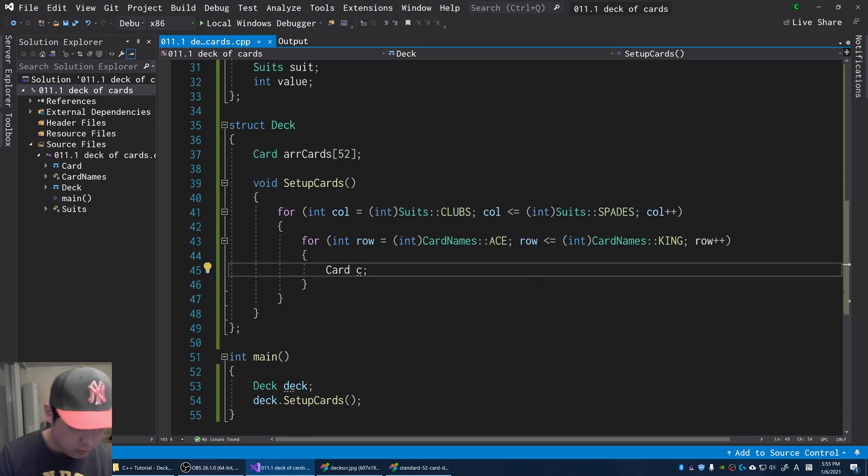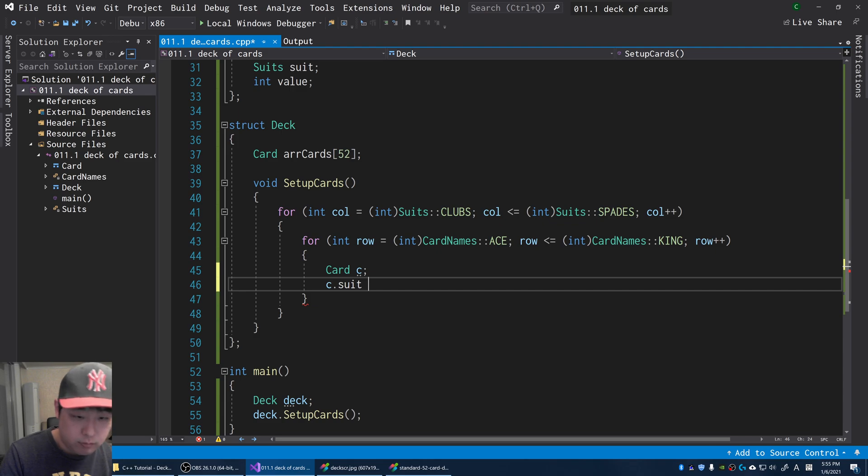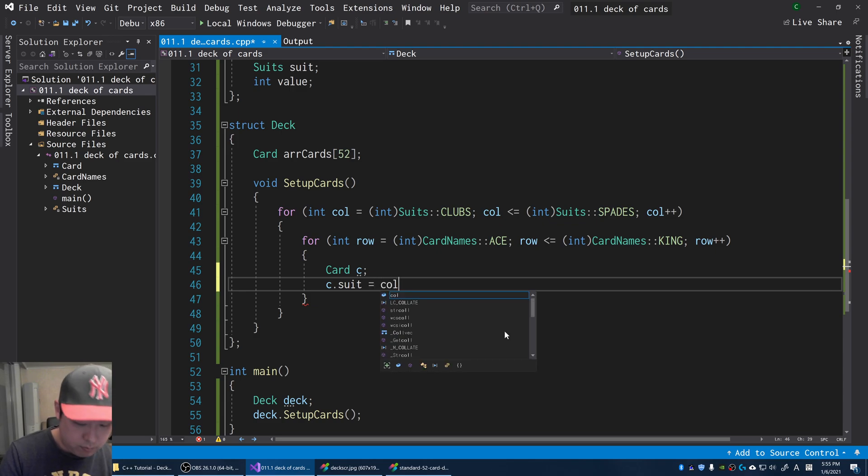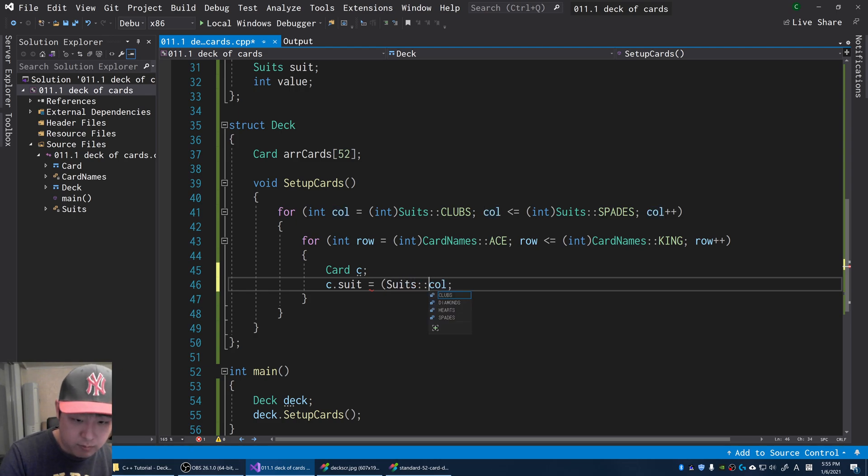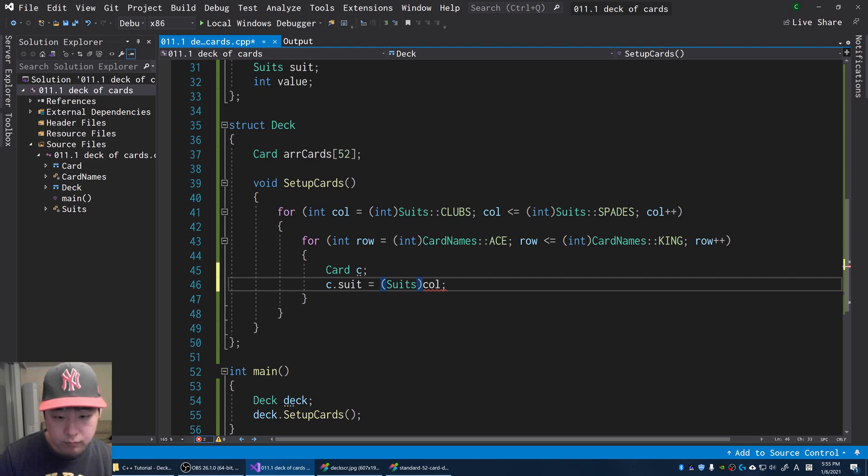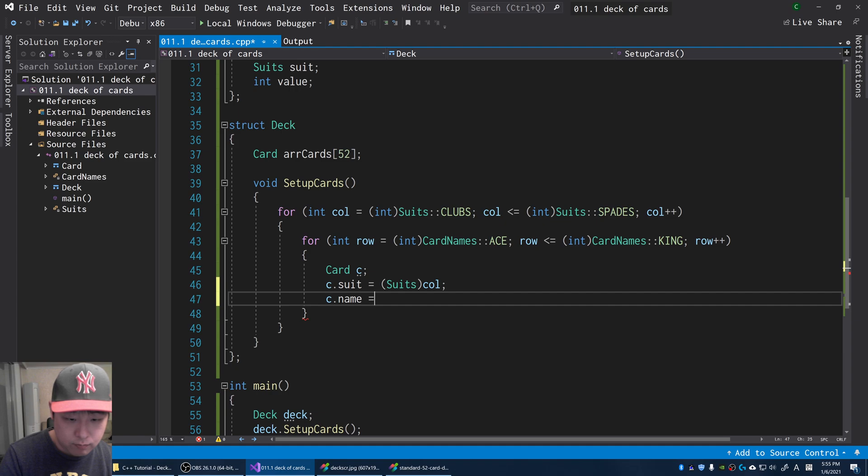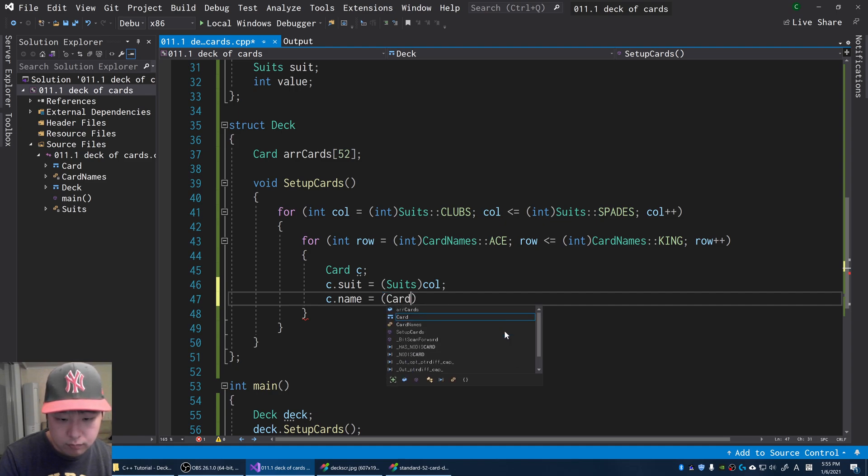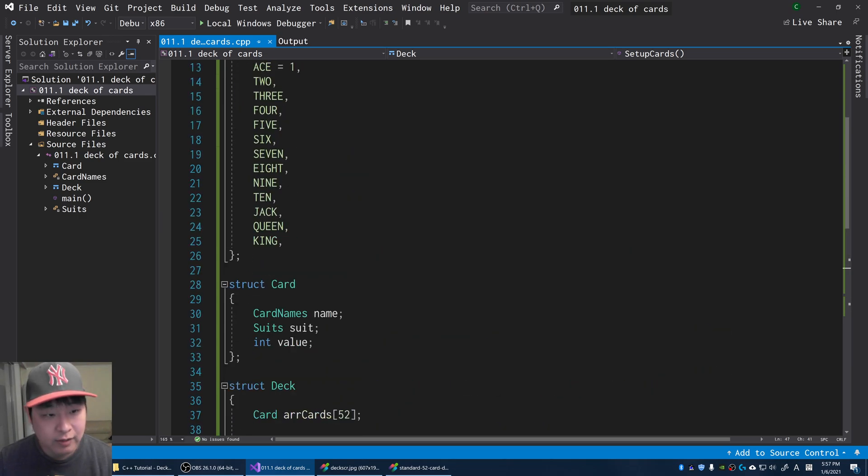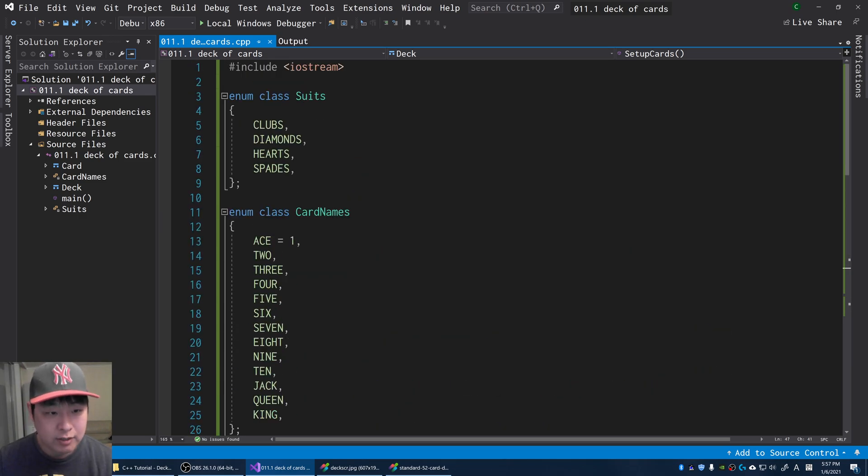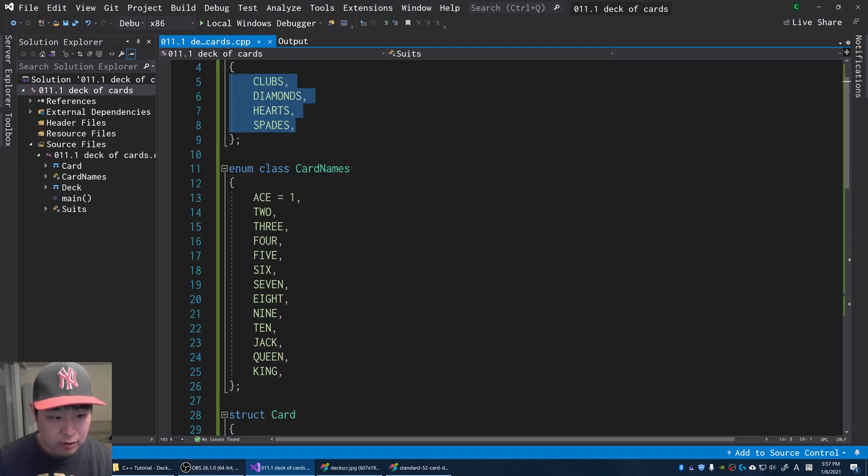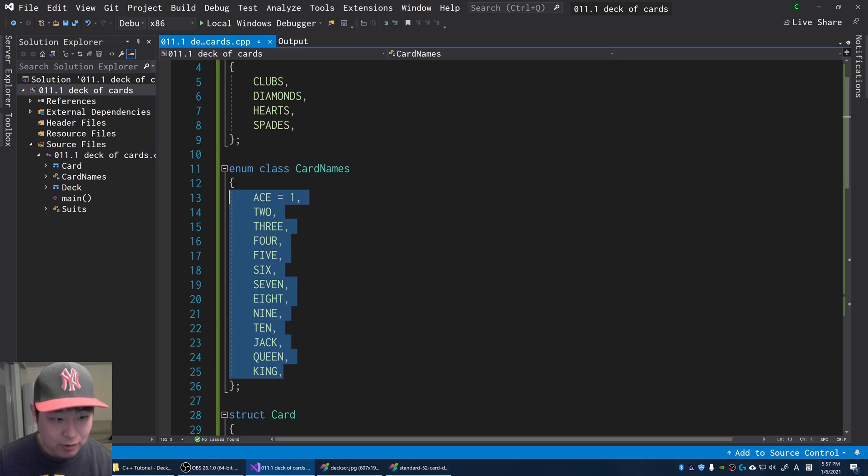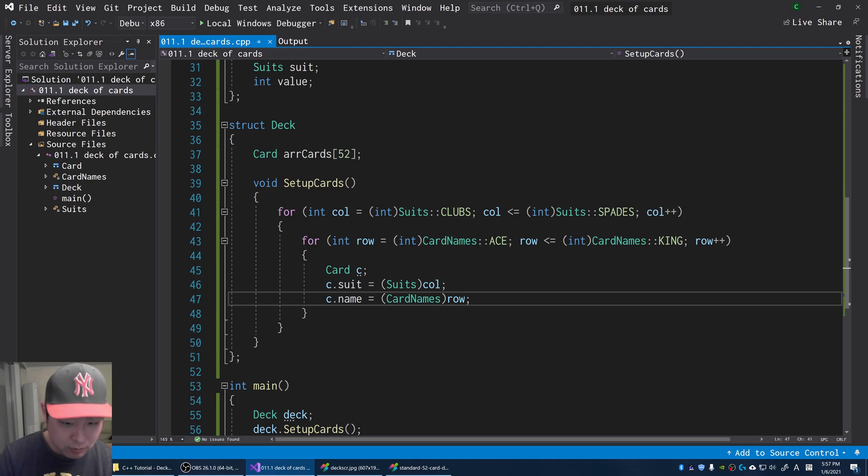For every single card, we set up the suit. We get the suit from the column, convert it to the enum. And the same thing with the card name. We also go through every card name and designate each card with the name.